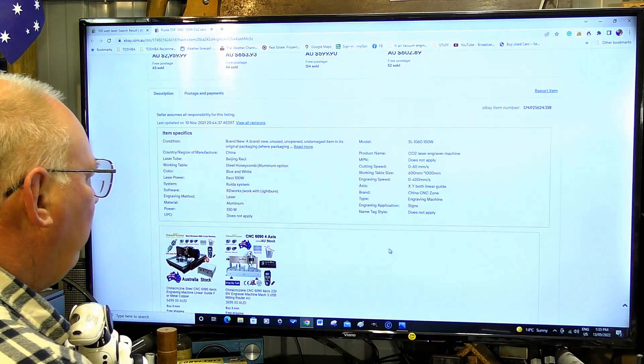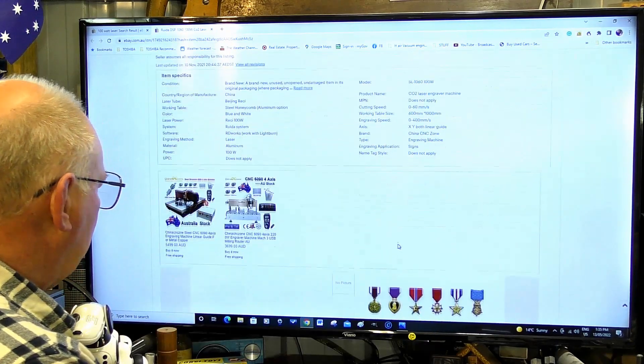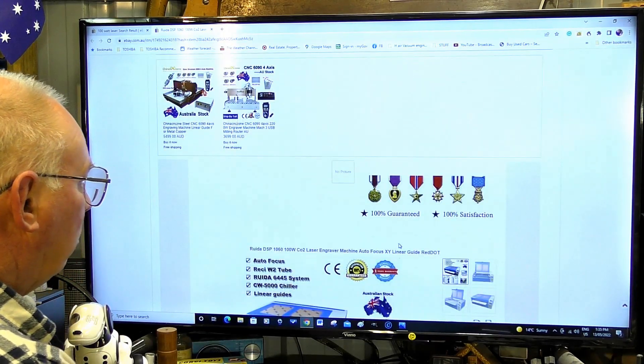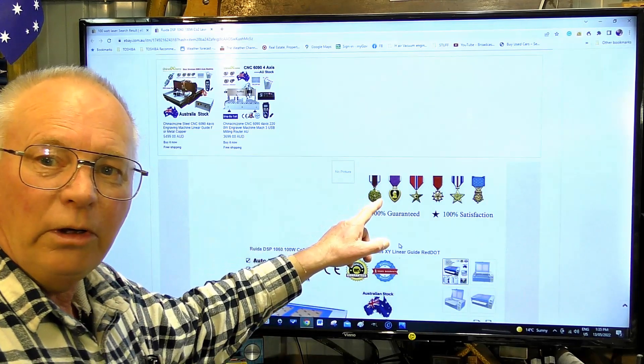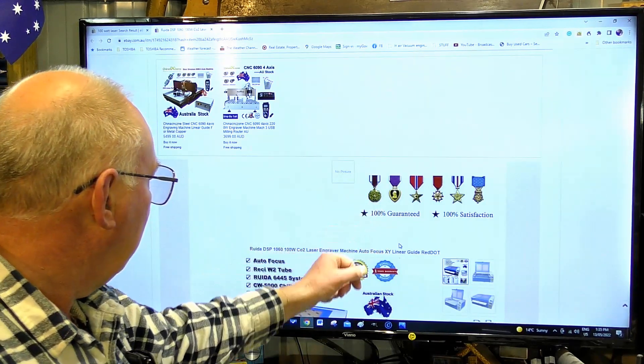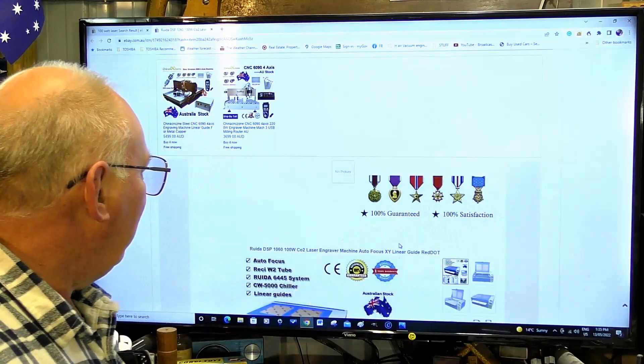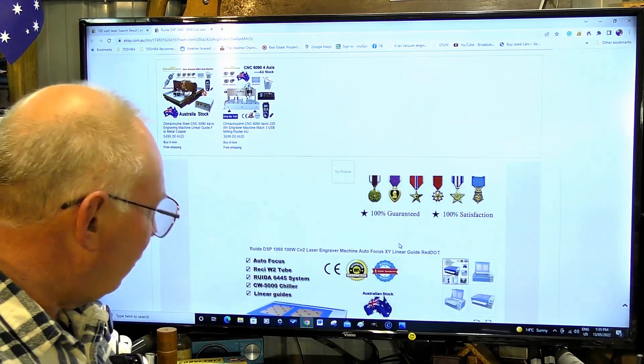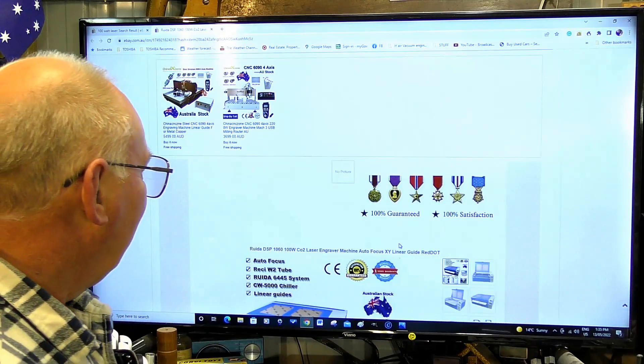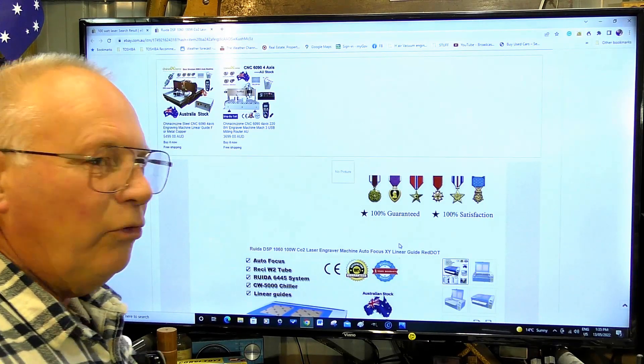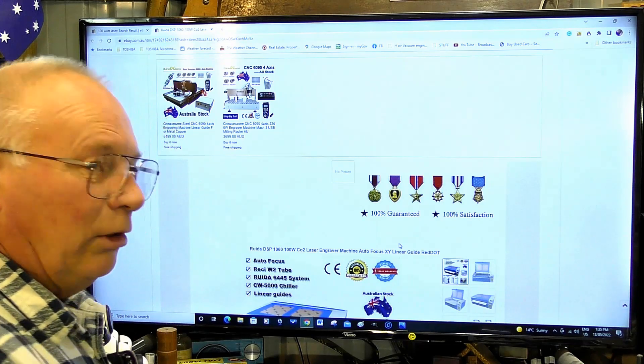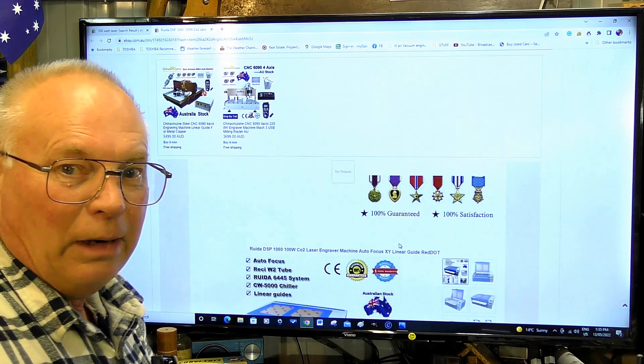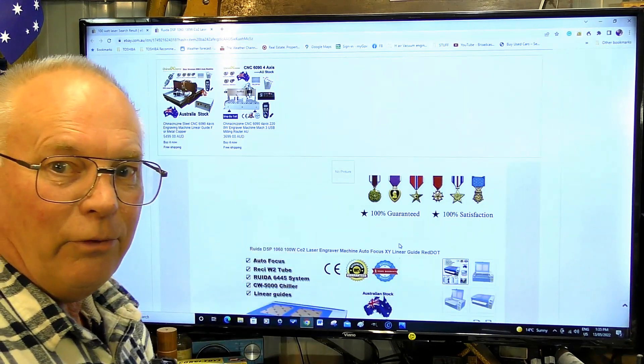Let's look further into the detail. It's a war machine apparently. Why they've got the medals on there, God only knows. It means nothing, certainly when you're buying a laser and spending $5,500.